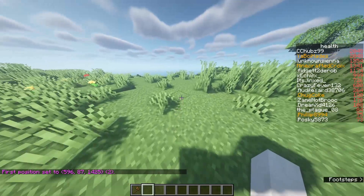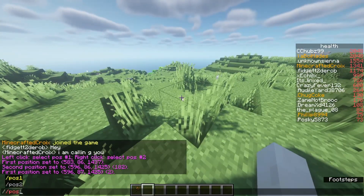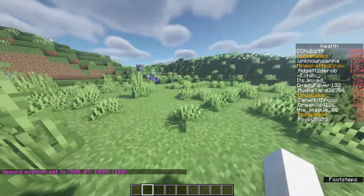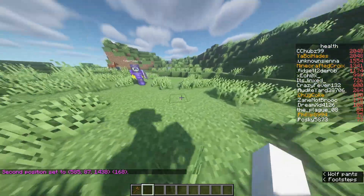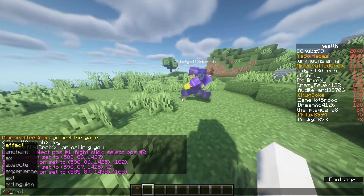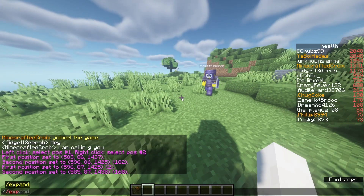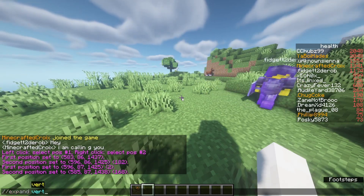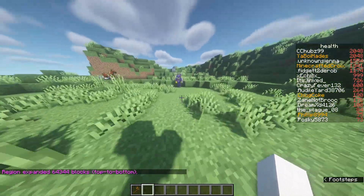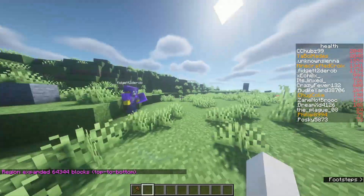Then go over to your second position and say slash slash pos two. Now we've defined this area, which is only one block high. To fix that, all we have to do is slash slash expand vert, so now we have every block in that region selected — we're inside of it now.